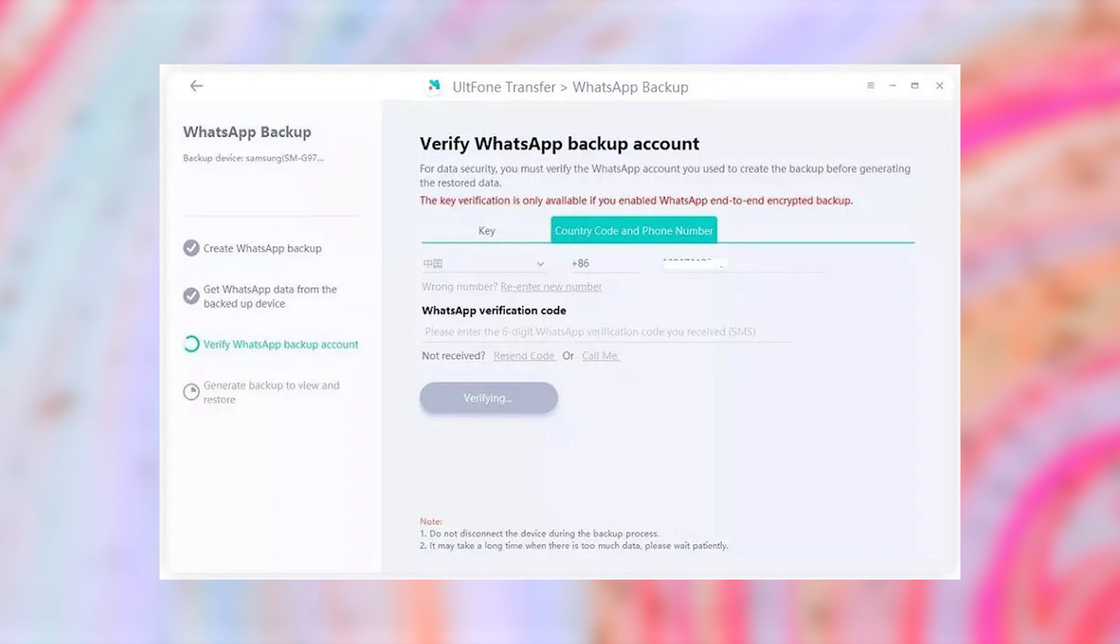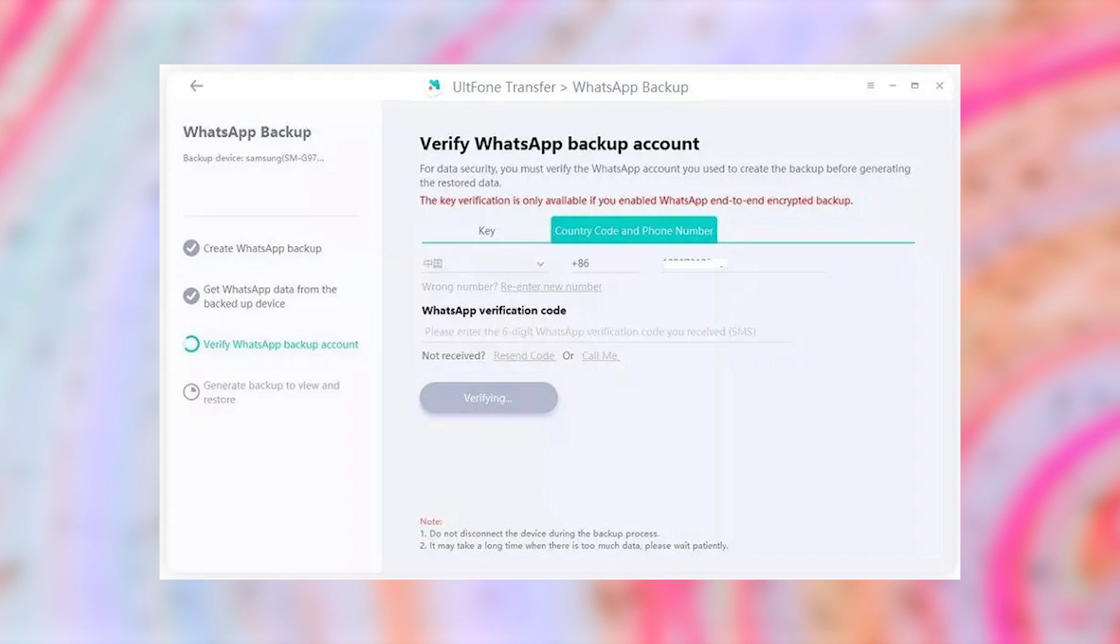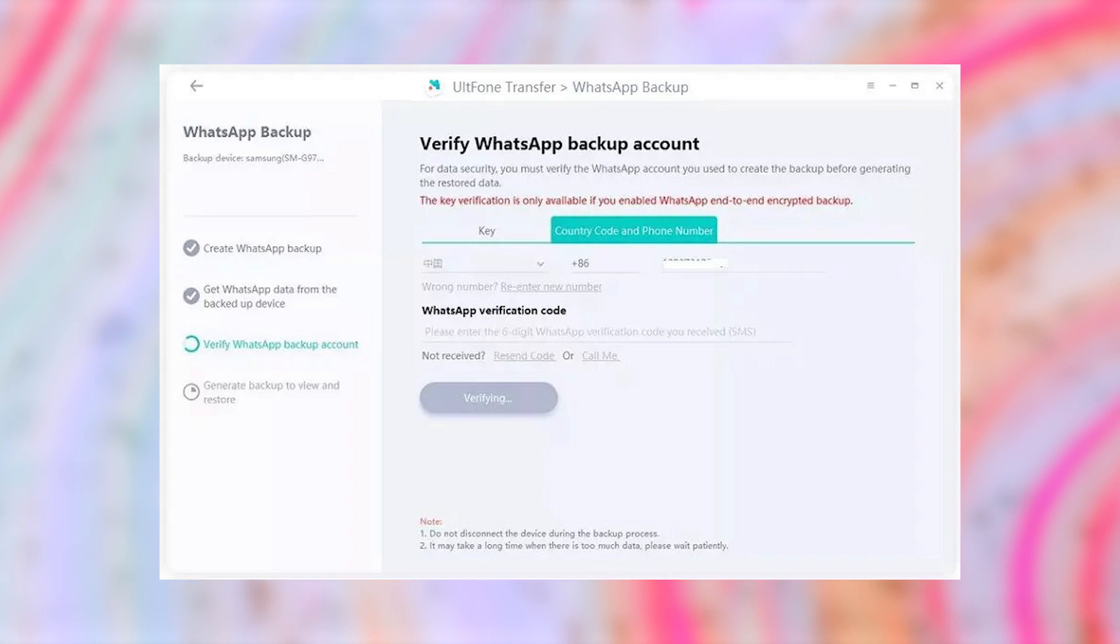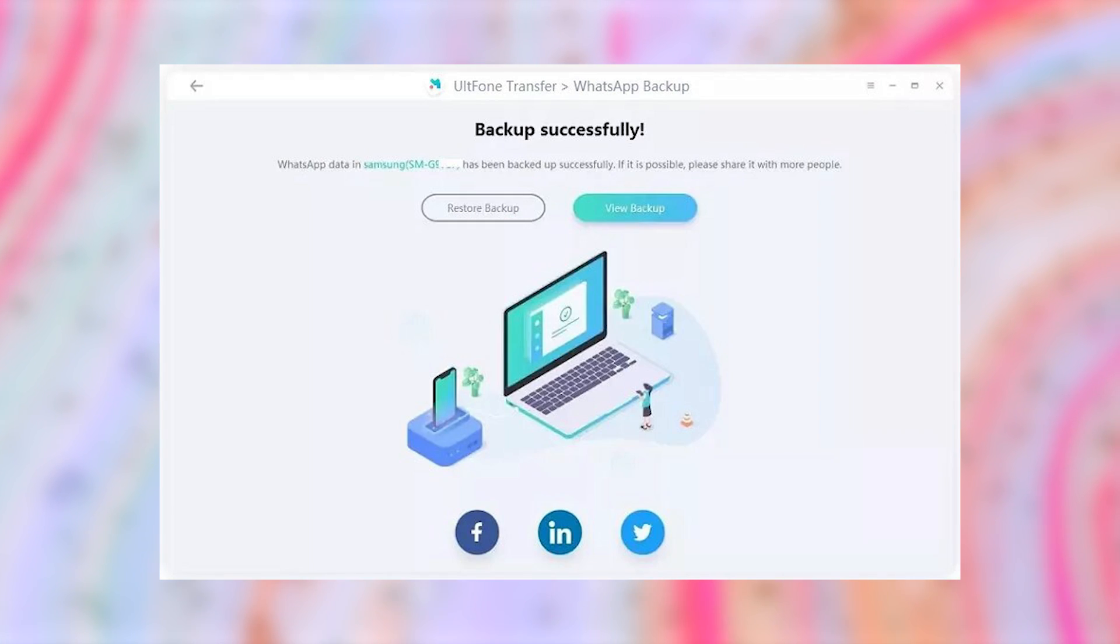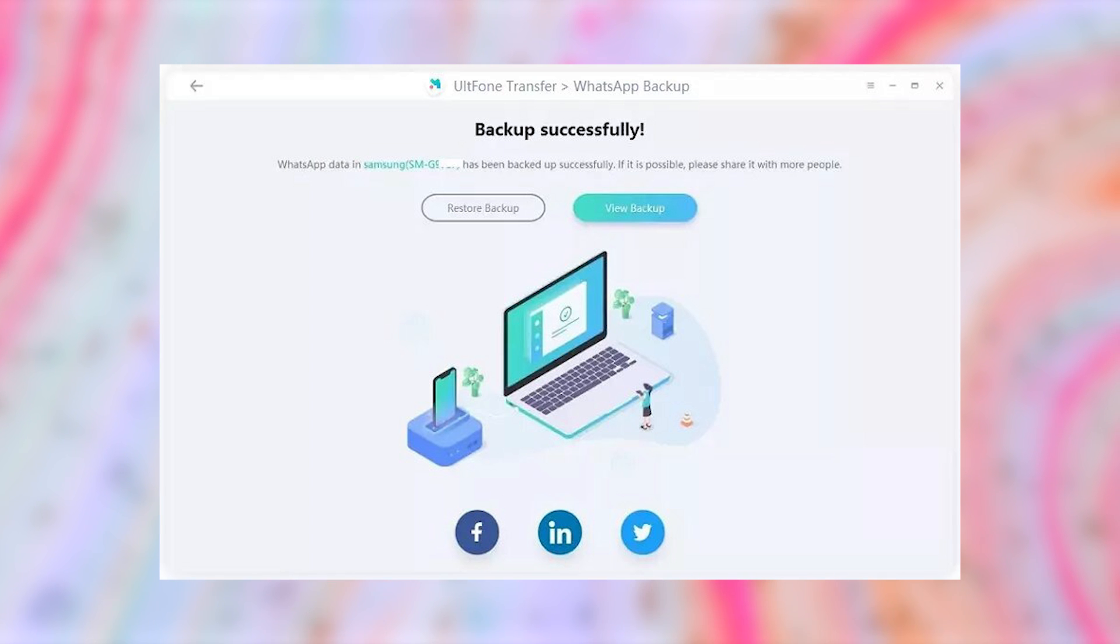Step 3. Enter your country code and phone number to get the verification code. Once received, enter the code and tap on Verify. After a successful verification, the tool will start creating a backup. Soon your WhatsApp data will be backed up to your computer.